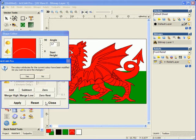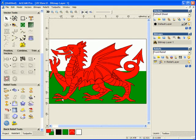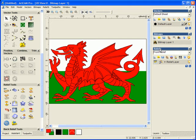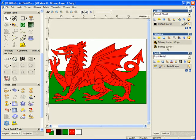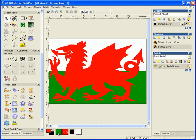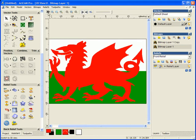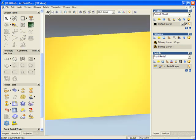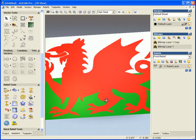A much easier way to work is from the 3D view. Now first of all, we're going to create a second bitmap layer and we're just going to join the red and the black together.